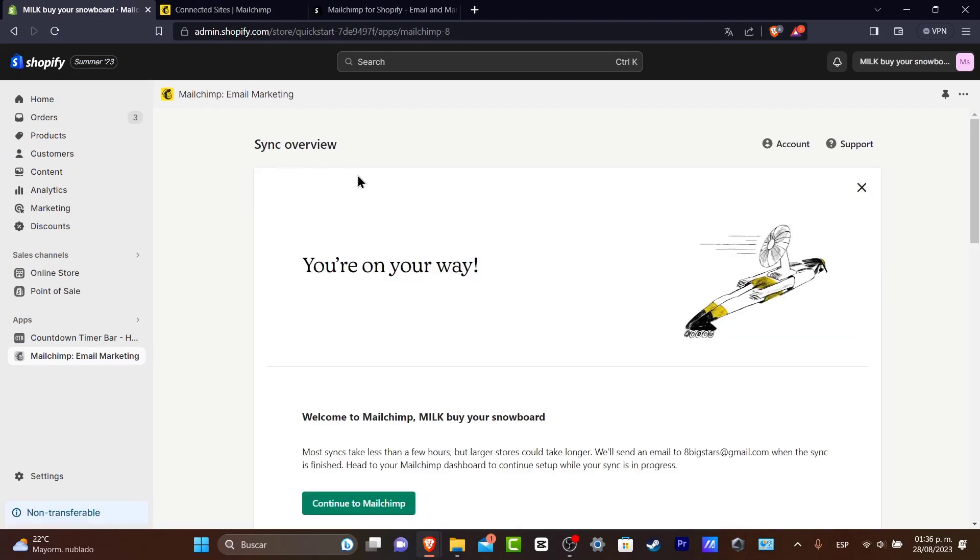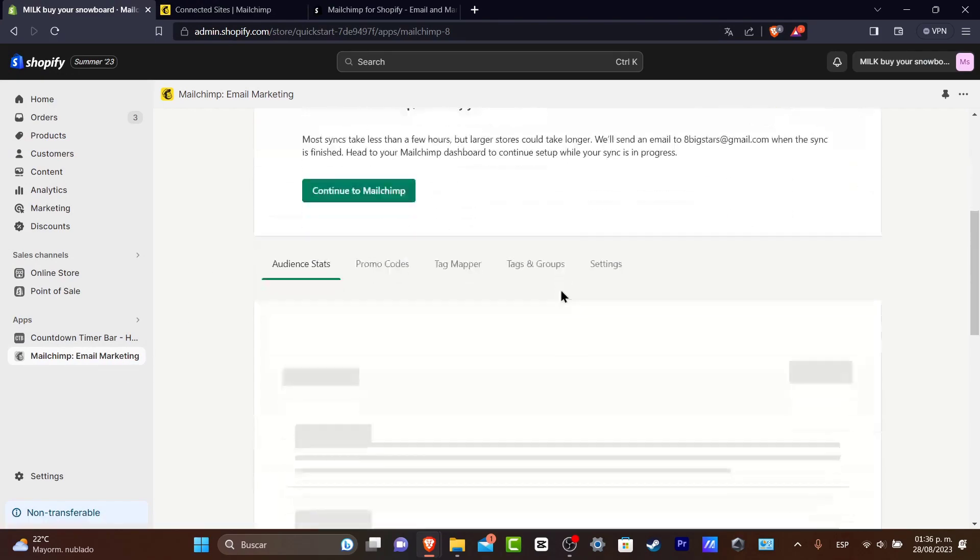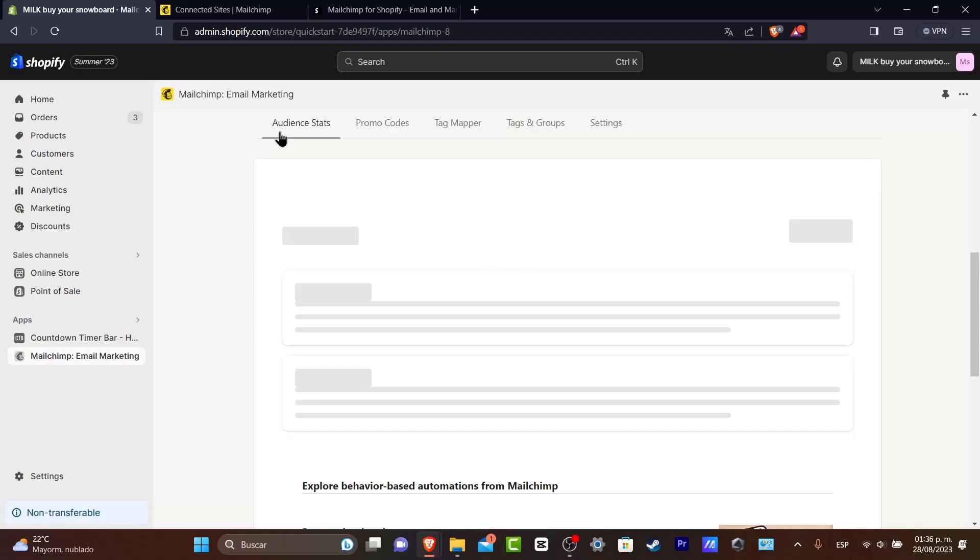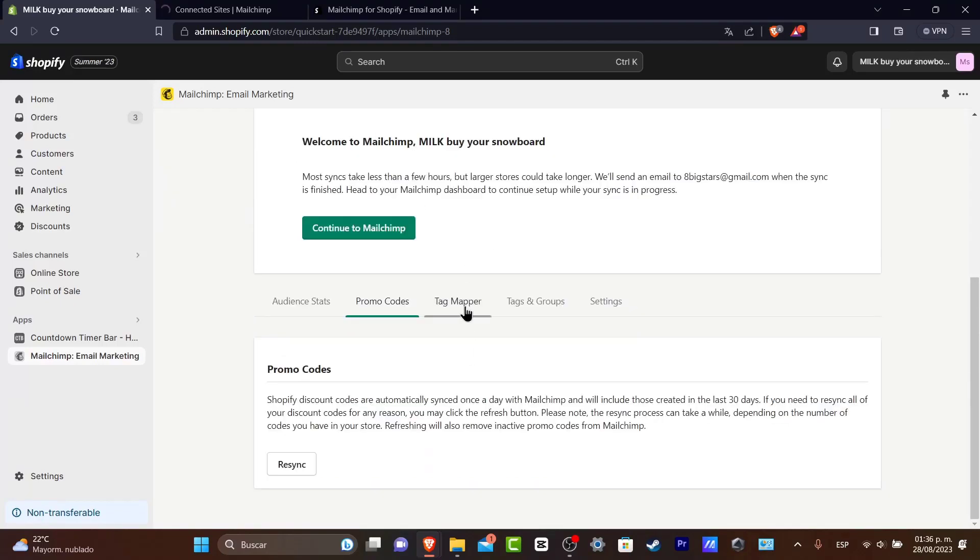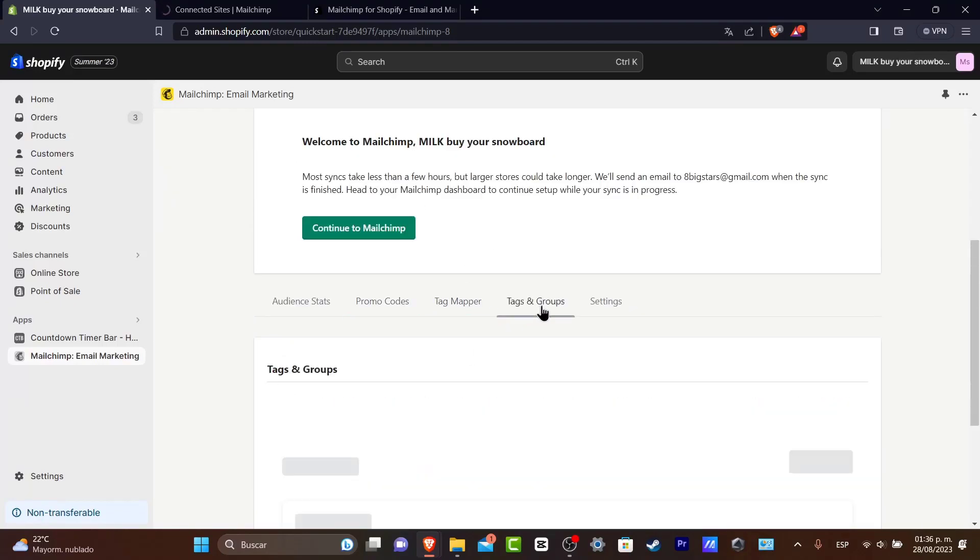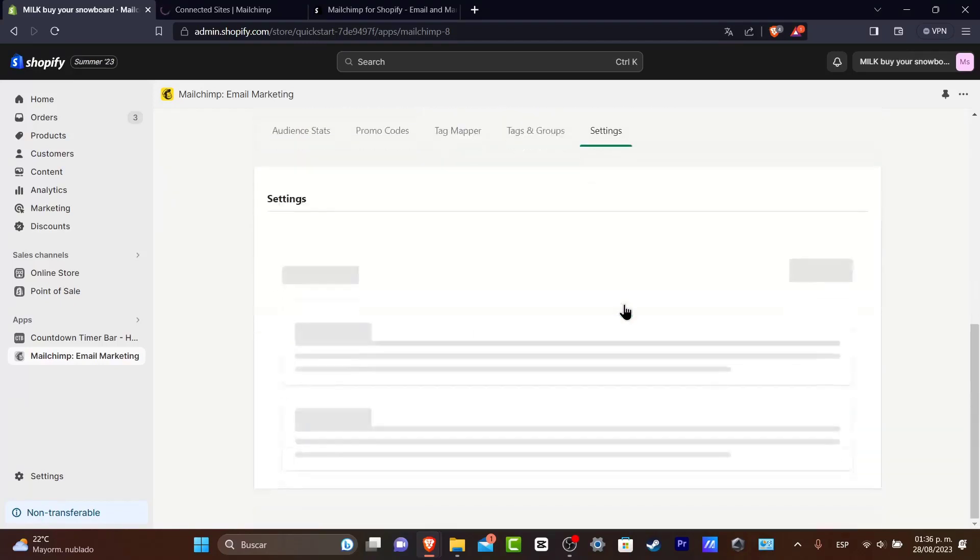And check it out, here I have the synced overview. I have the synced overview of the audience stats, promo codes, tag mapper, tags and groups, settings and much more.